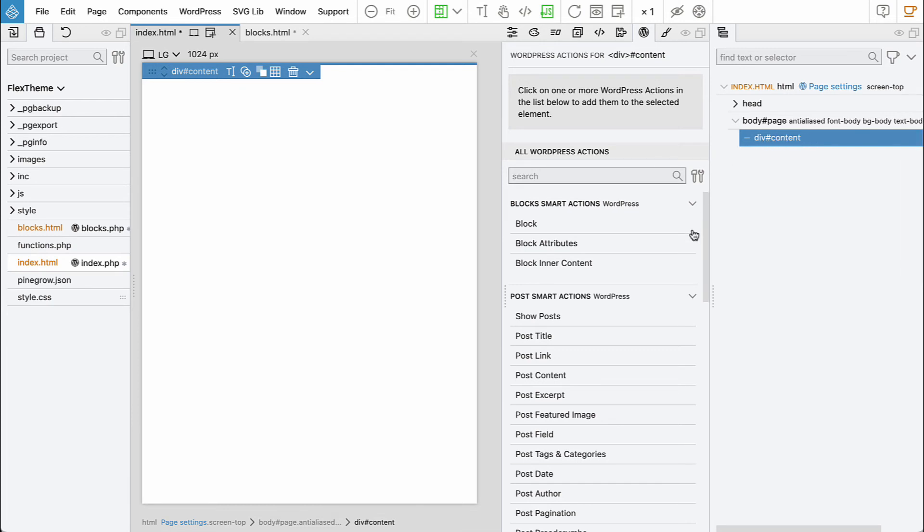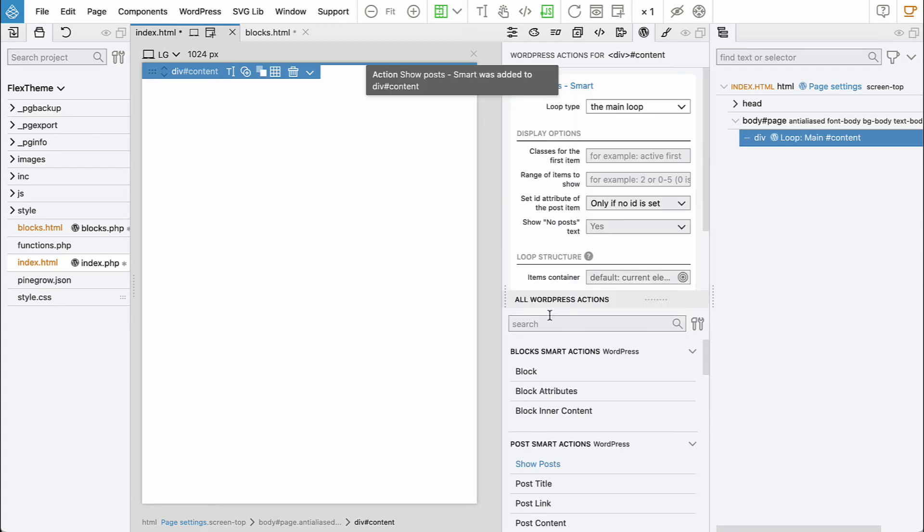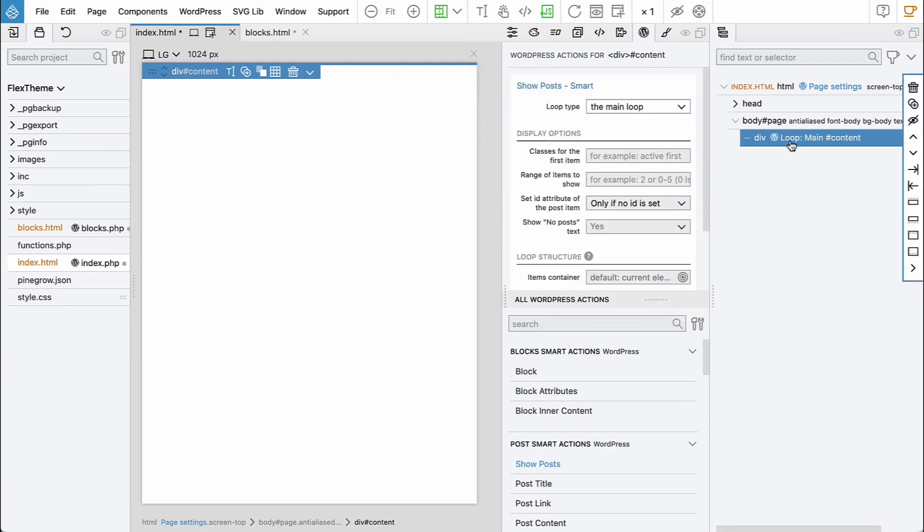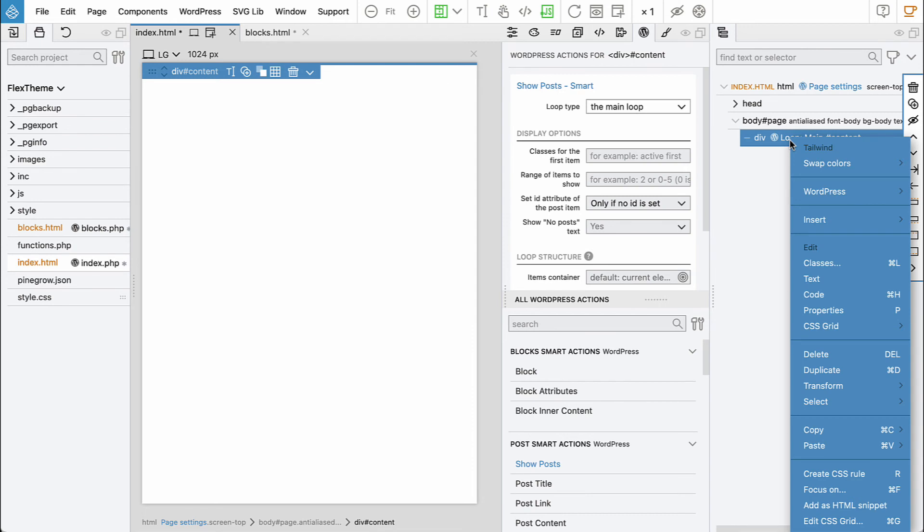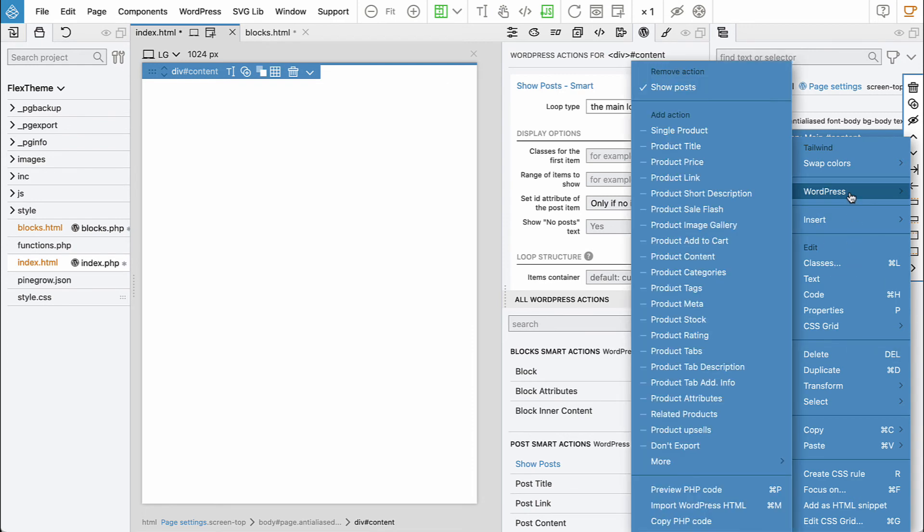And to display the content here we need to add a WordPress loop. That is done by adding show posts section. Let's preview the PHP code.